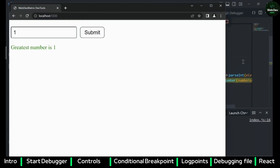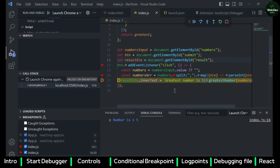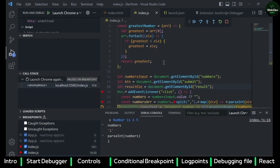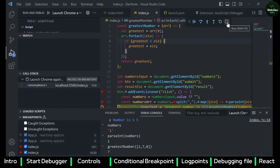Suppose you want to execute any code at runtime — rather than a log message or conditional statement, you want to execute some JavaScript on the fly while your application is running. You can go to the Debug Console and execute code there. For example, typing `numbers` shows the value, and you can invoke methods by passing an array. You can use any variables or methods at runtime in the Debug Console.